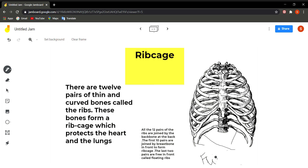So these are the three parts of the skeleton — the skull, the backbone, and the rib cage — that we have discussed today. The next two parts, the limbs and the girdles, will be discussed in the next chapter. That is all for today's lecture.